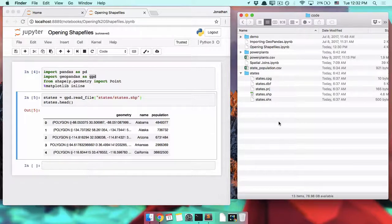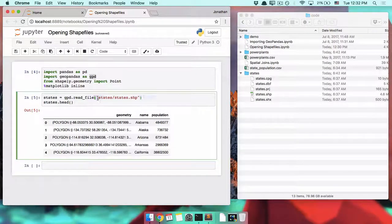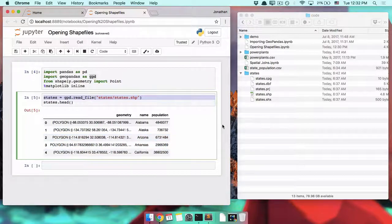So when you download a shapefile, you unzip it, find where the .shp is, and you can use this one line to read in that shapefile.